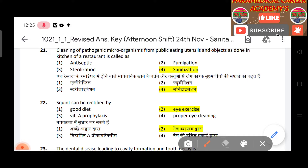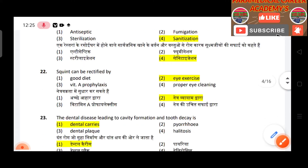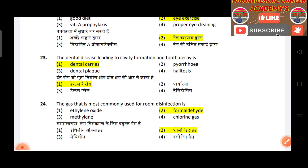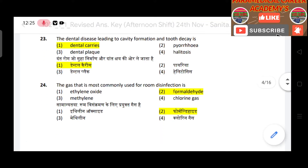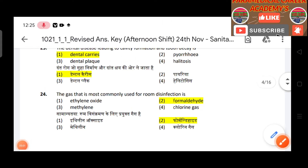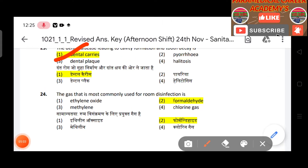Question 21: Cleaning of packaged microorganisms from public eating utensils and objects as done in the kitchen of a restaurant is called sanitization. Question 22: Squint can be rectified by eye exercise. Question 23: The dental disease leading to cavity formation and tooth decay — answer is dental caries.